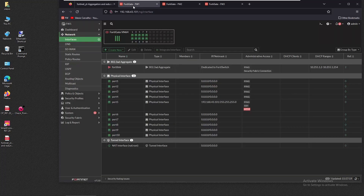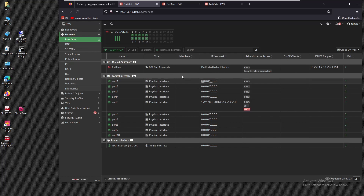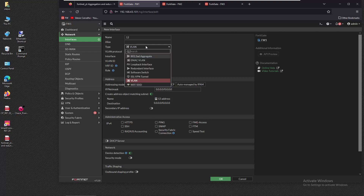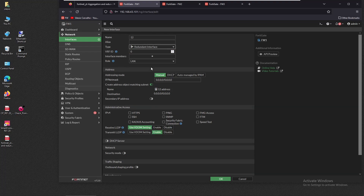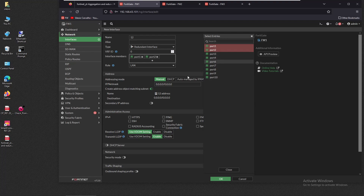We'll start by configuring the redundant interface on firewall one. Going to firewall one, interfaces one and two are available — they can't be in use elsewhere, otherwise we won't be able to create the redundant interface. We go to create a new interface, name it 'one two', select type 'redundant interface', and set the interface members to port one and port two.